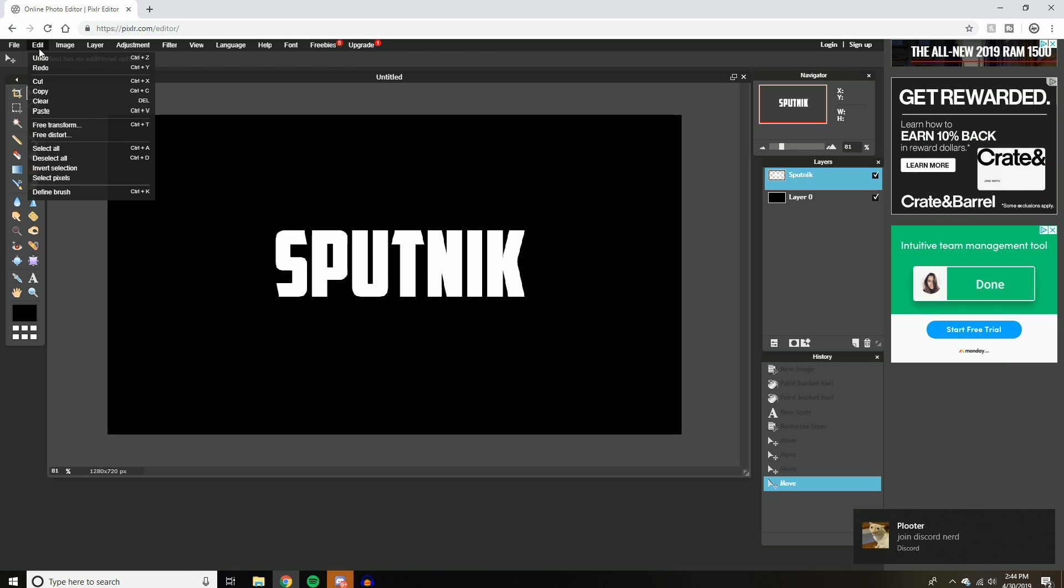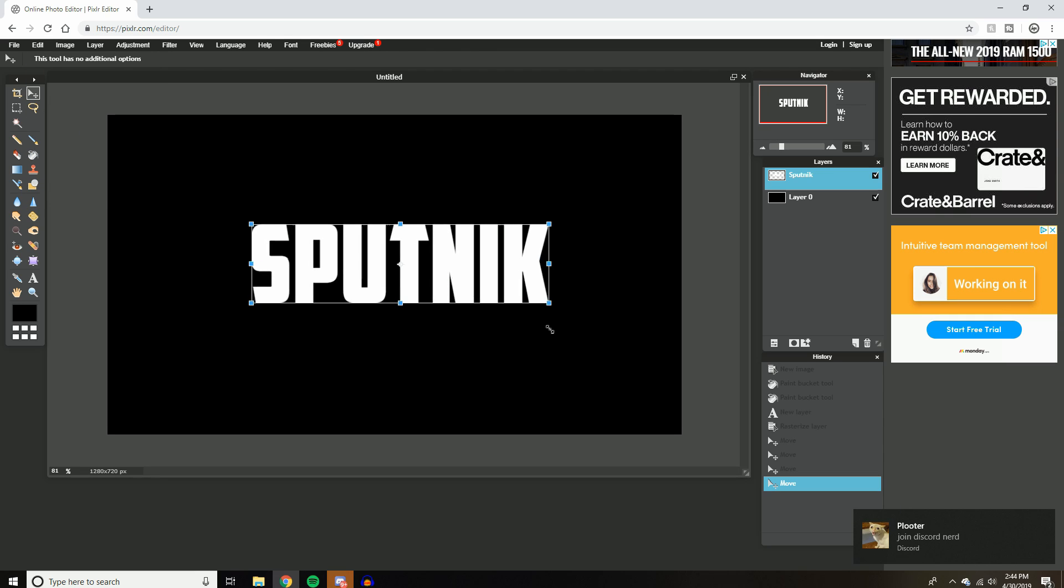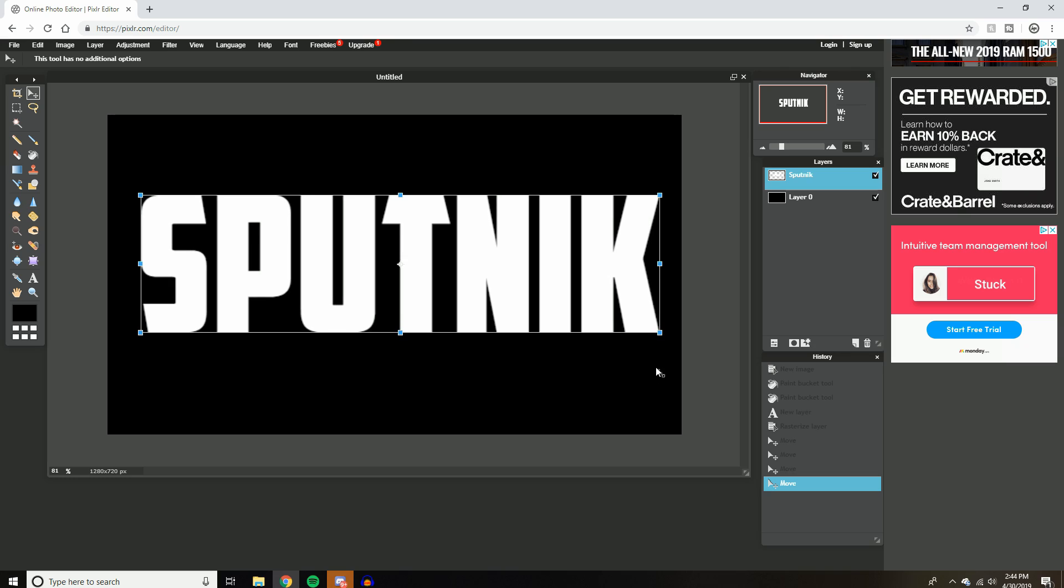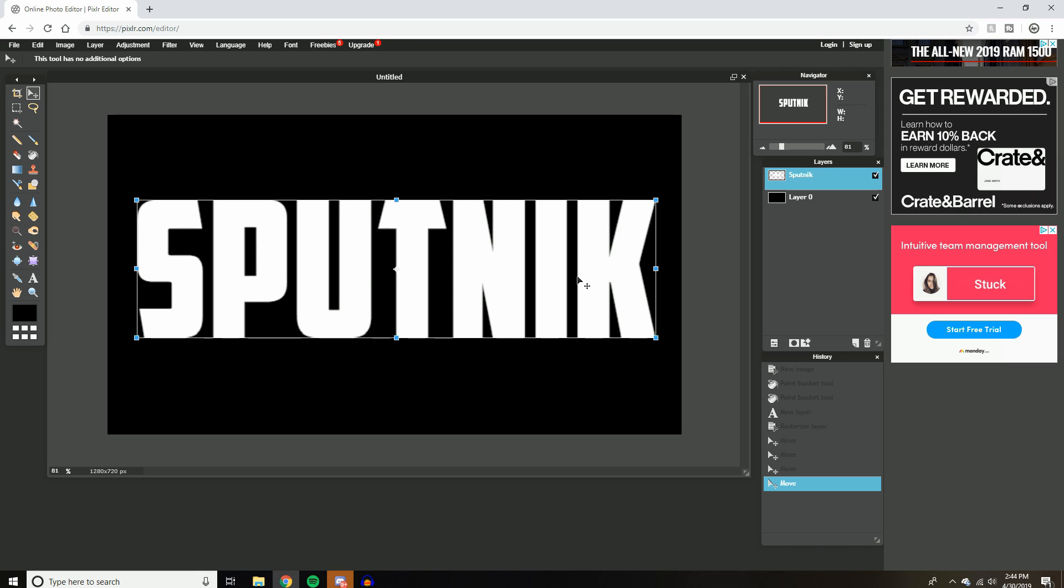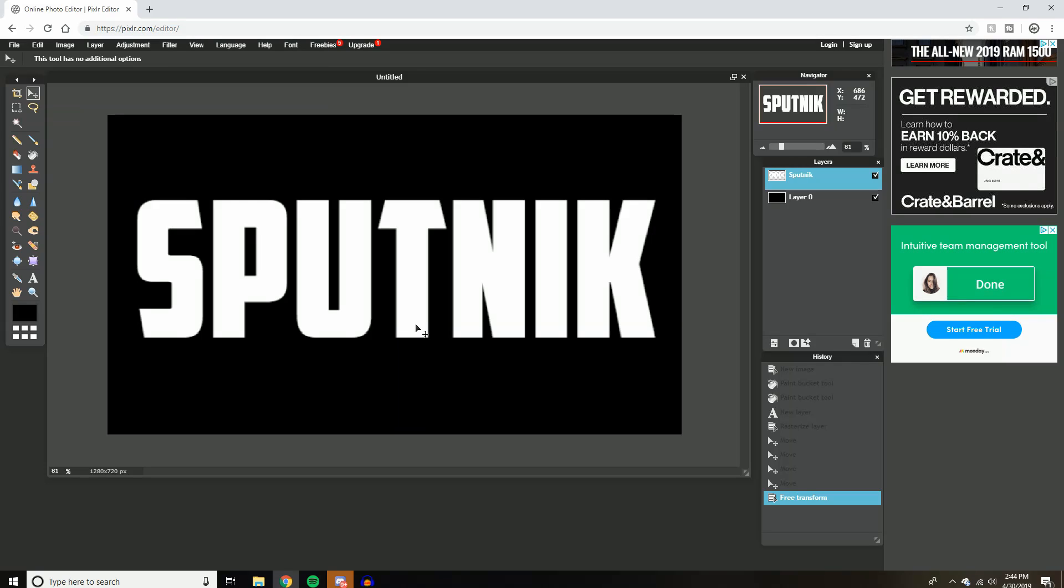So anyway, let's go to edit free transform. Let's make this a little bit bigger, just for the example. This should just be my thumbnail for this video. Just Sputnik. Anyway, if you ever want to deselect from what you have on, just click over here. Yes, just click on this move tool here. It'll deselect whatever you're doing.